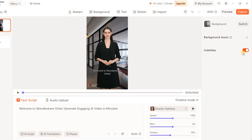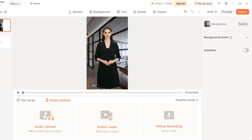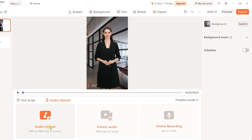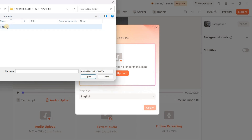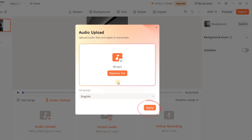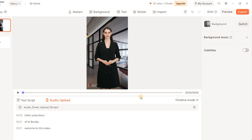If you don't want subtitles, just click on the default subtitle and remove it. You can upload your content as text or audio. I'll upload an audio file — go to audio upload, click upload, select your file, click apply, and it's done.